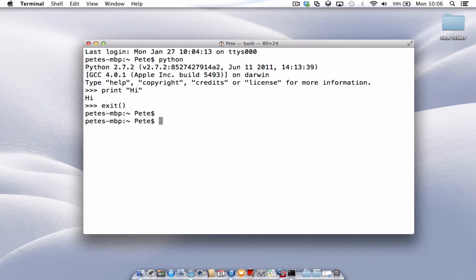If we want to create a new file and save that file and run it, all we have to do is type in Pico, P-I-C-O, and then let's say hello.py as the file name.